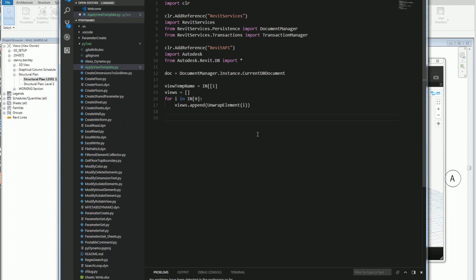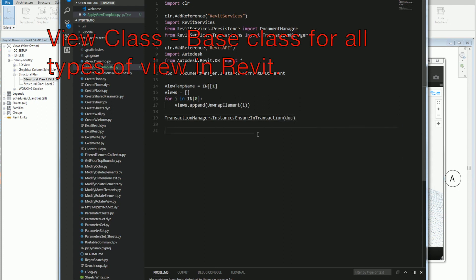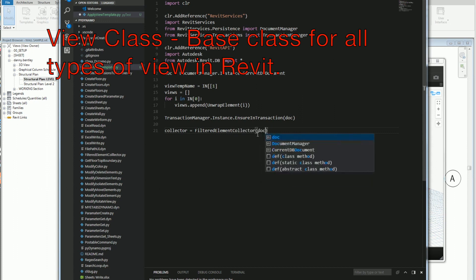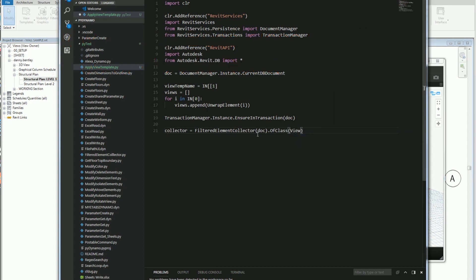The next thing I want to do is start my transaction with Revit so I can apply the view template. I want to do a transaction manager and do the instance and do the ensure in transaction. I'll send in the document. This is the view class. It's the base class for all types of views in Revit. I'll just use a filter element collector and this will let me iterate over it to find the view templates and get their IDs. I'll just collect everything in the document and get of class, and then I want to get views.